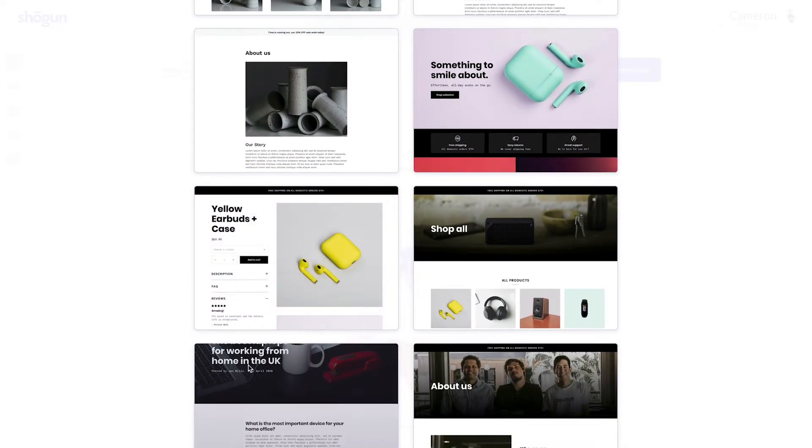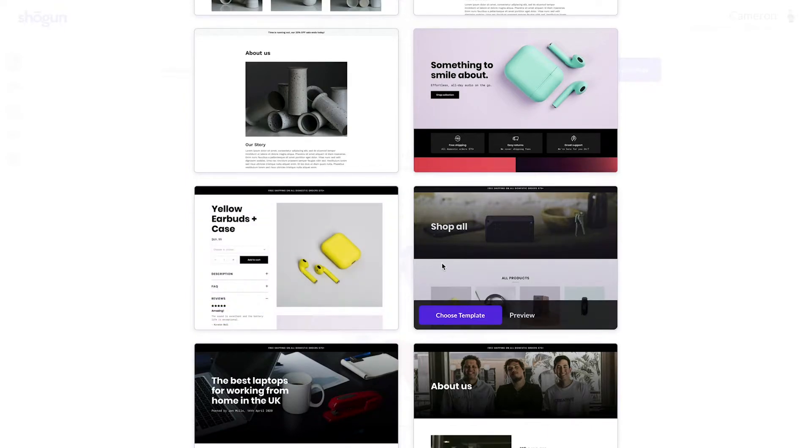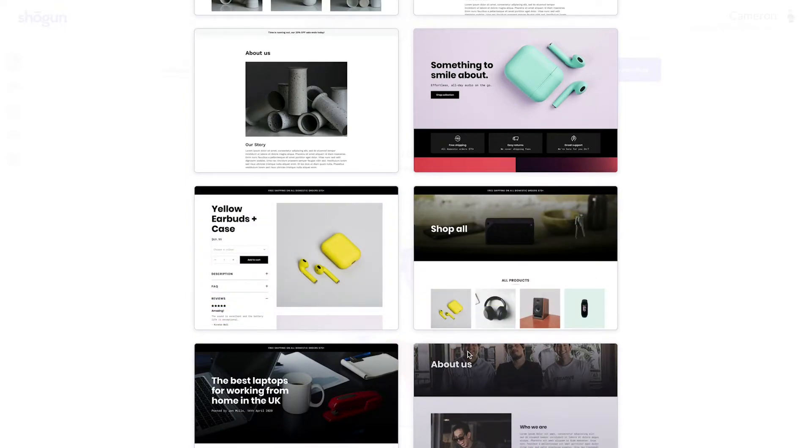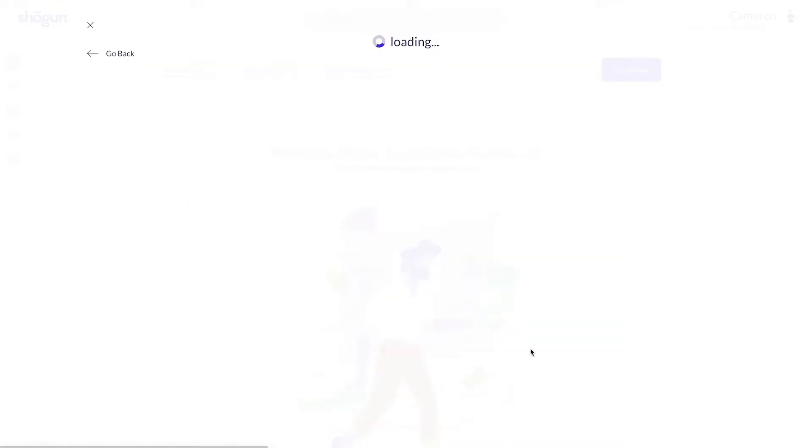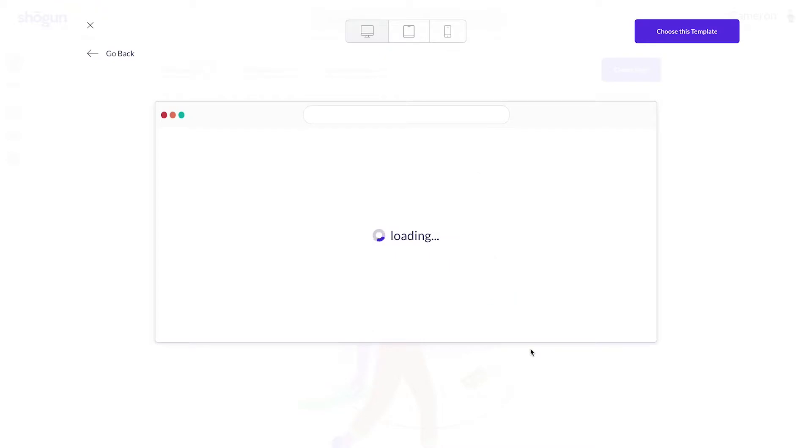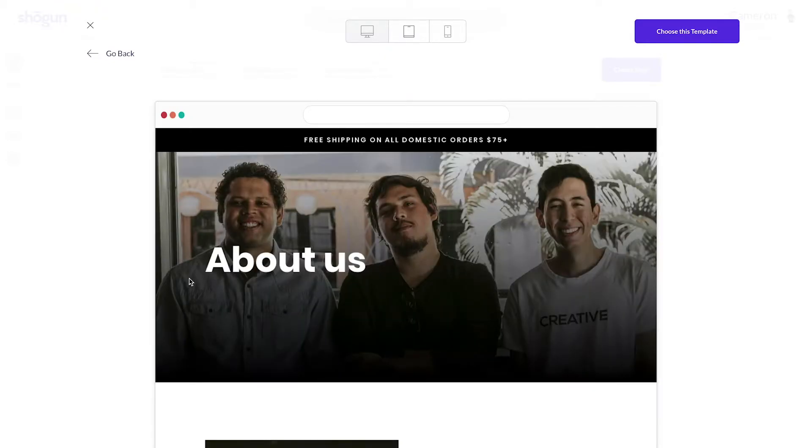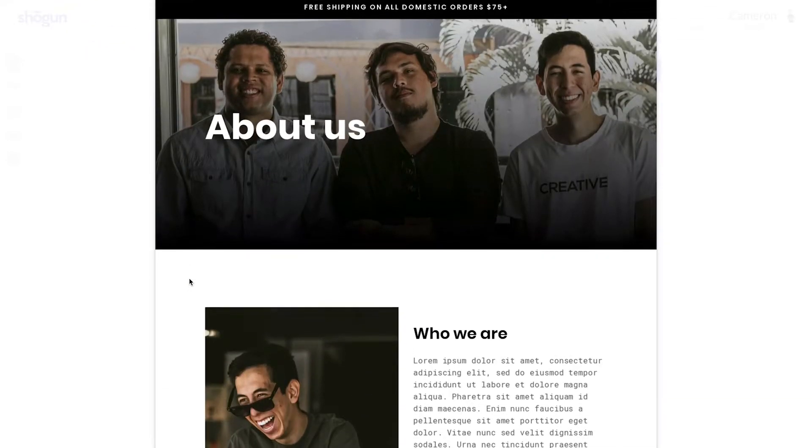Here, you're going to see a lot of different templates to choose from. You're able to preview every template before moving forward with customization. This is going to help you get a better feel for the template before moving on to the next step.